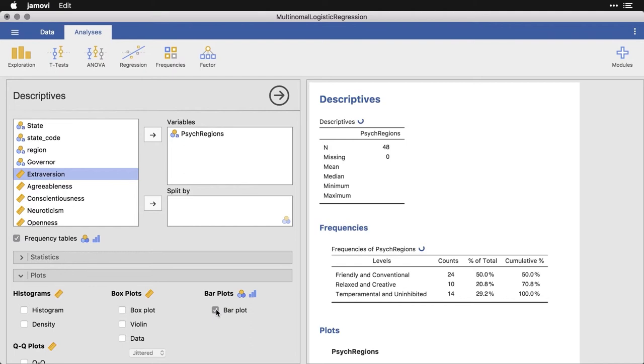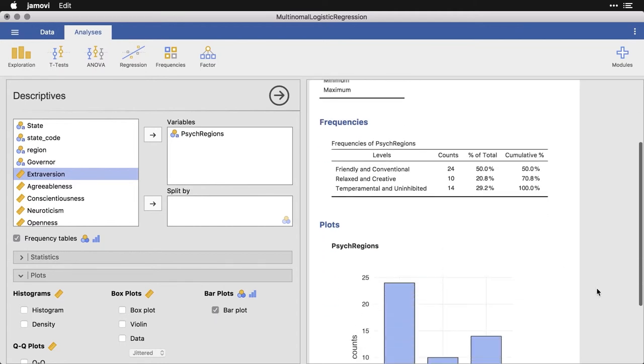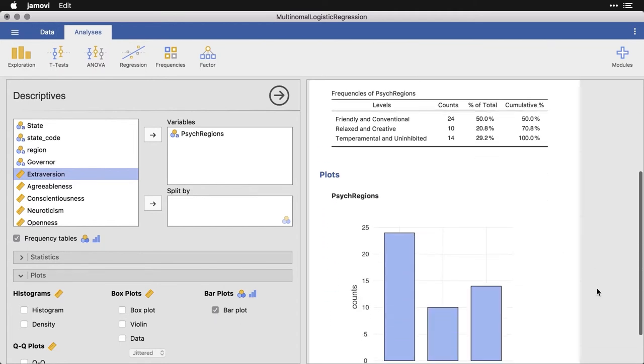And this is based on an analysis of people's online behavior and other characteristics. And the researchers ended up with three categories, what they called friendly and conventional, which is half the states in the sample.